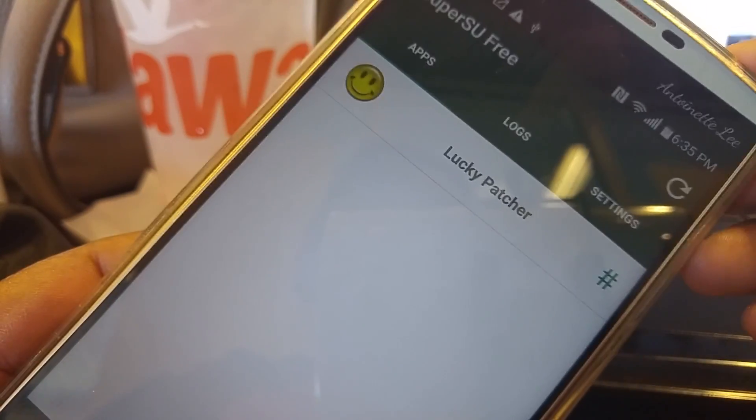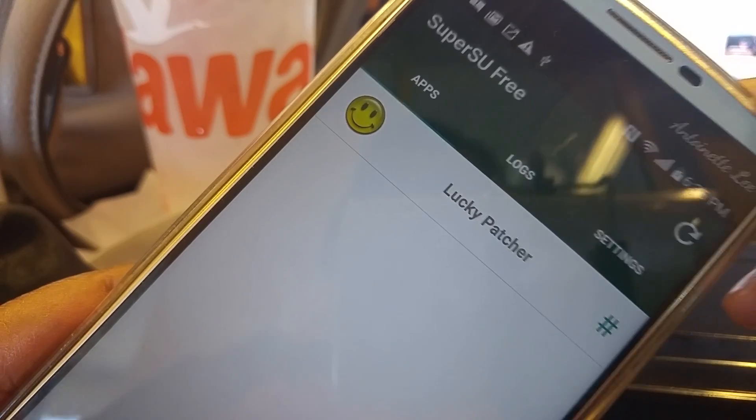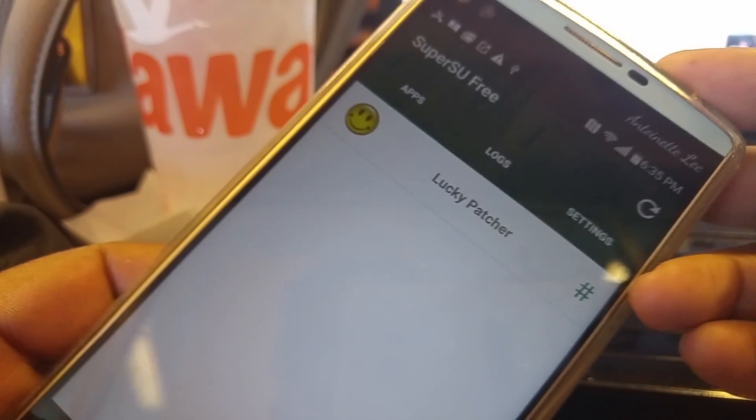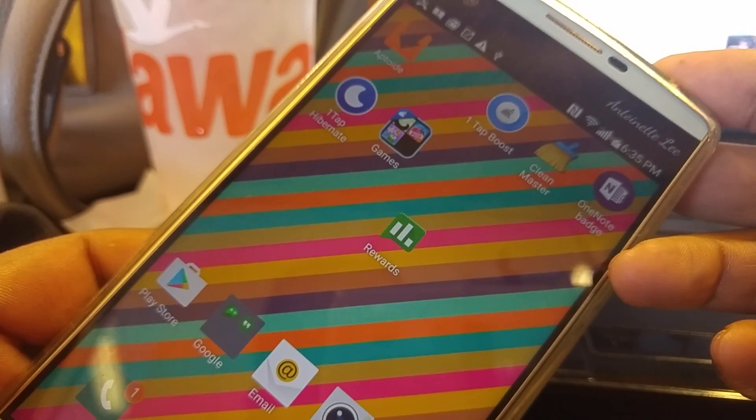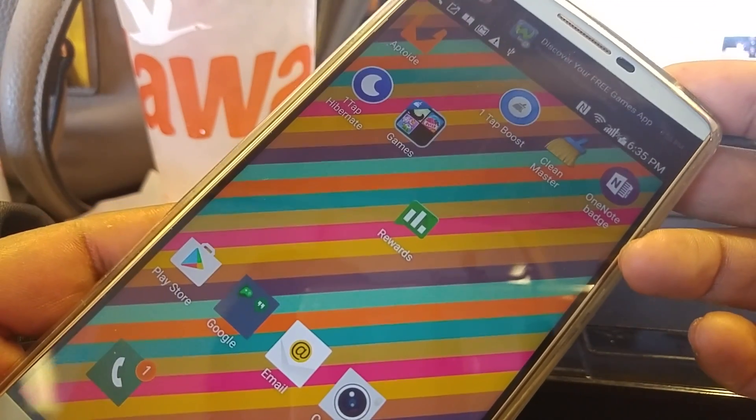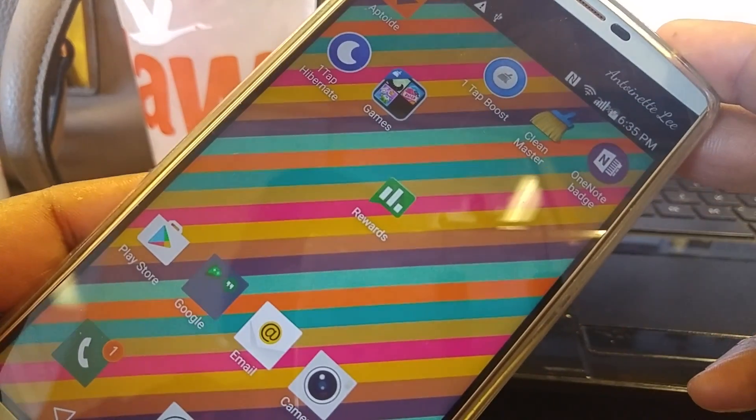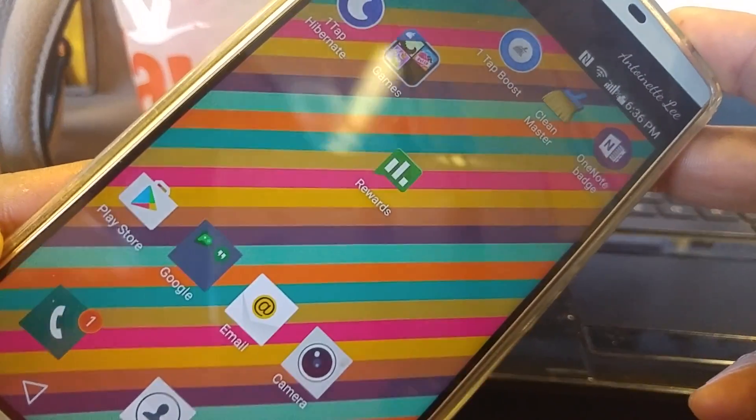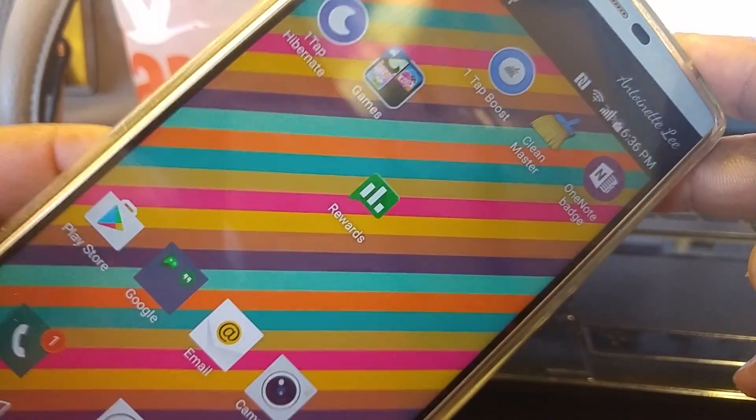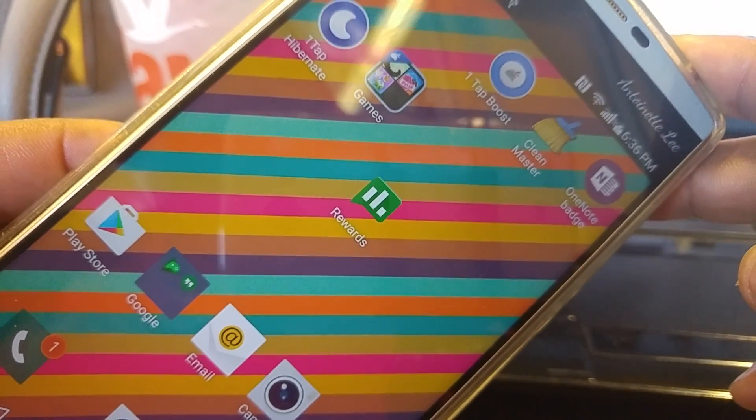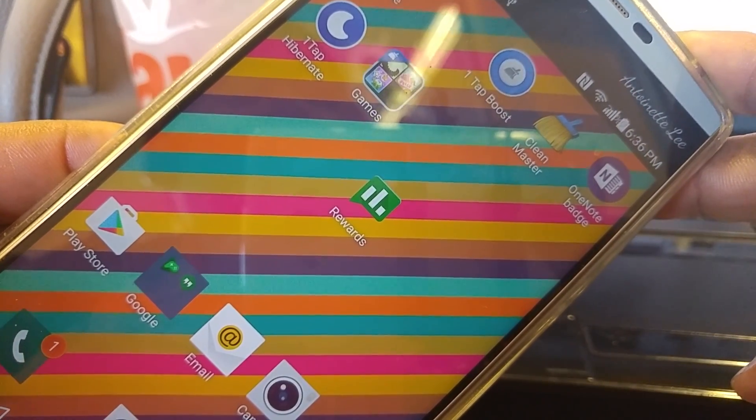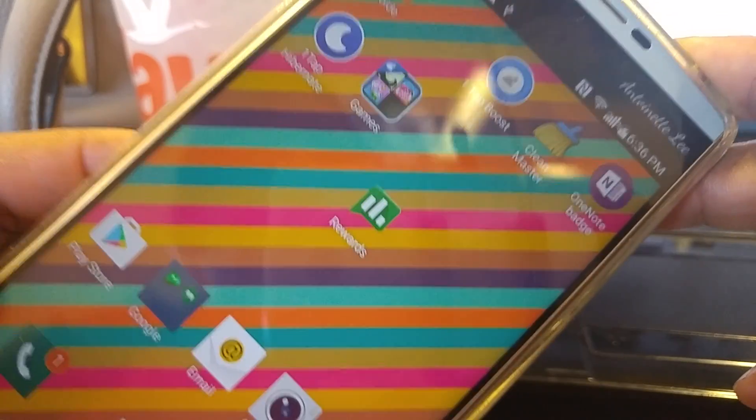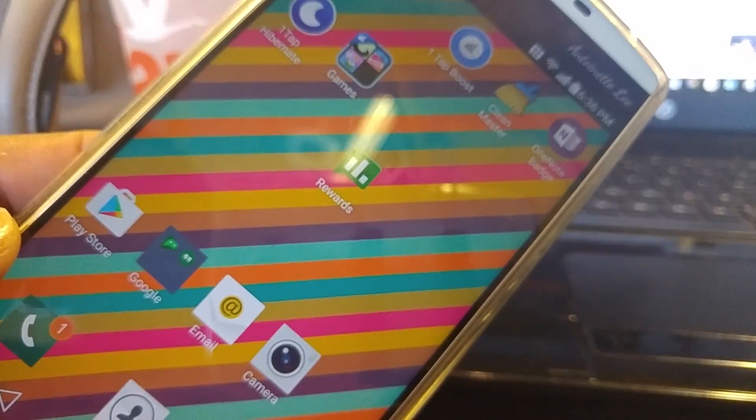And as you can see I just granted Lucky Patcher permission, so there is proof that I have root. And so this has been rooting the AT&T LG V10 on Lollipop. I hope this video helps someone, thank you for watching, bye-bye.